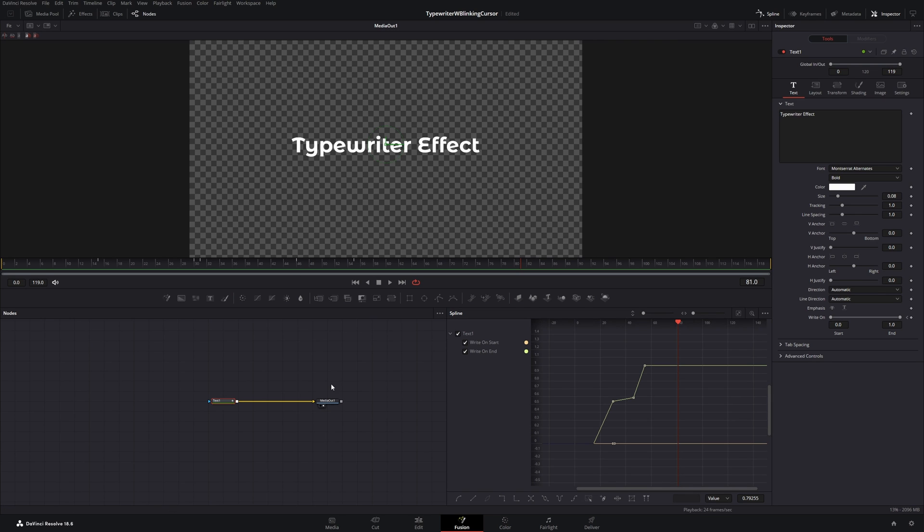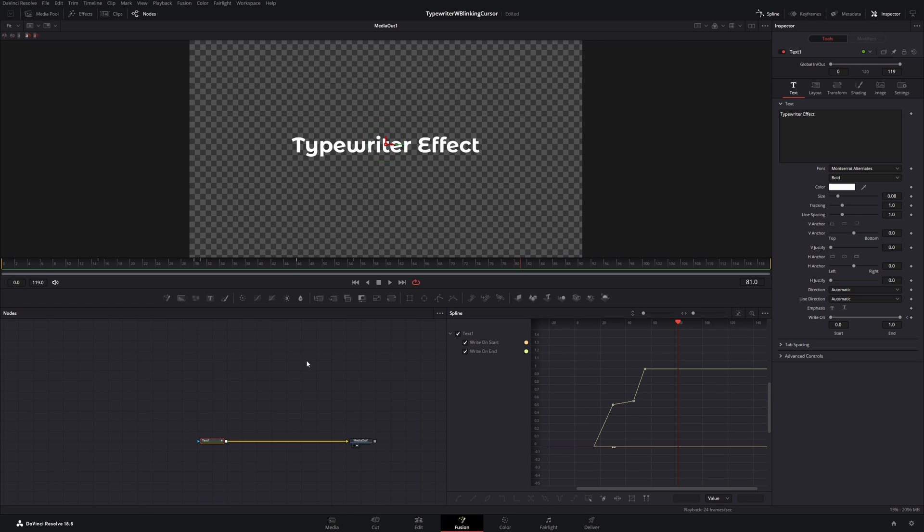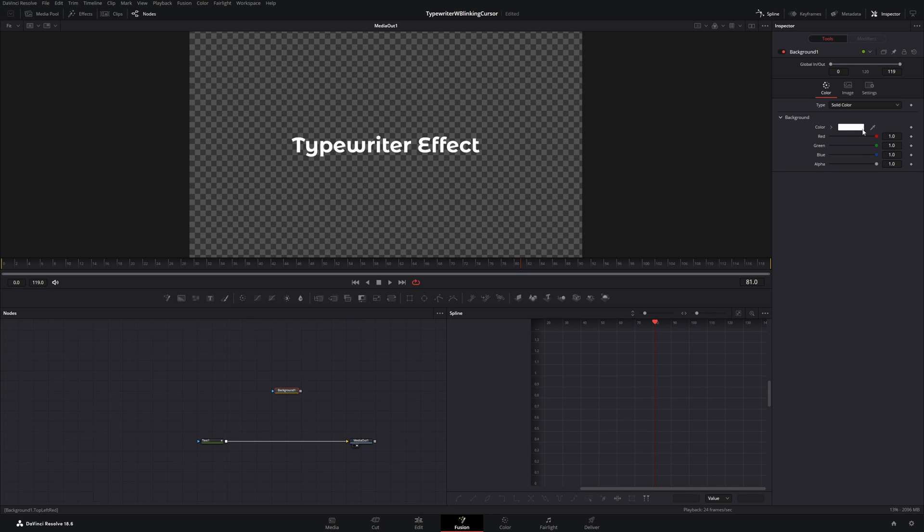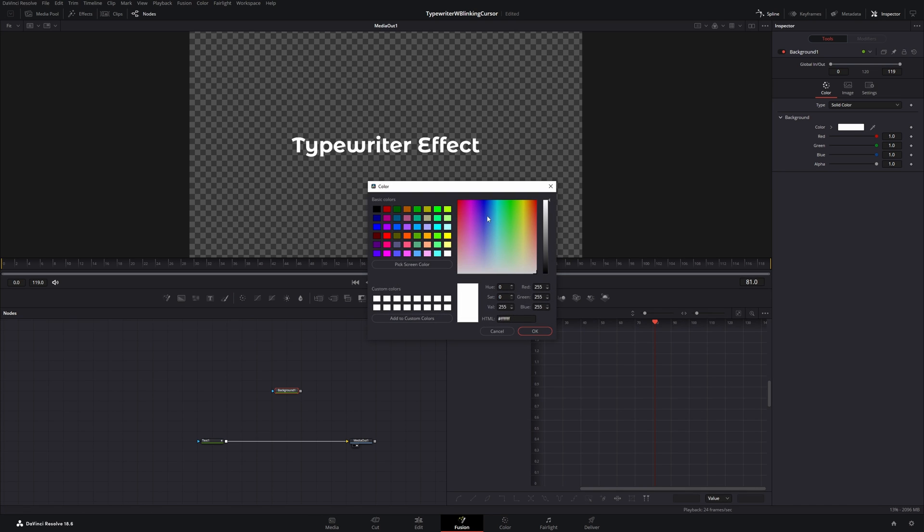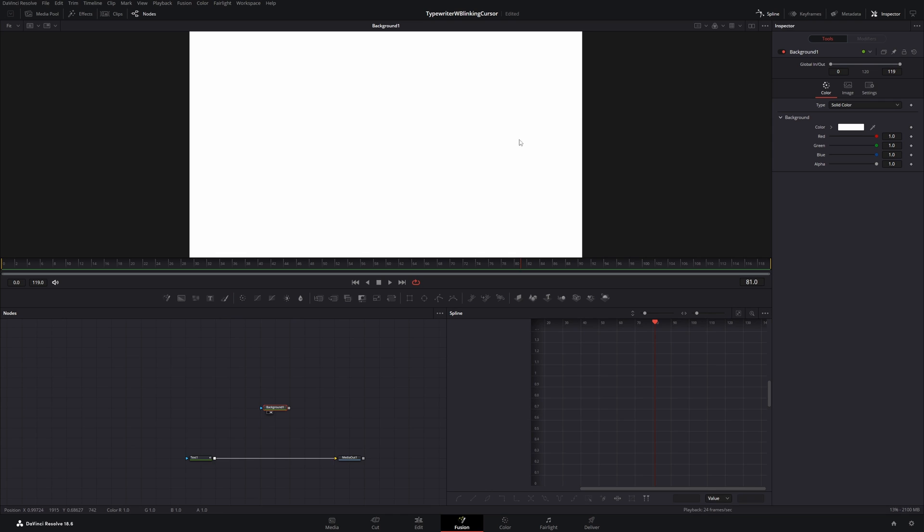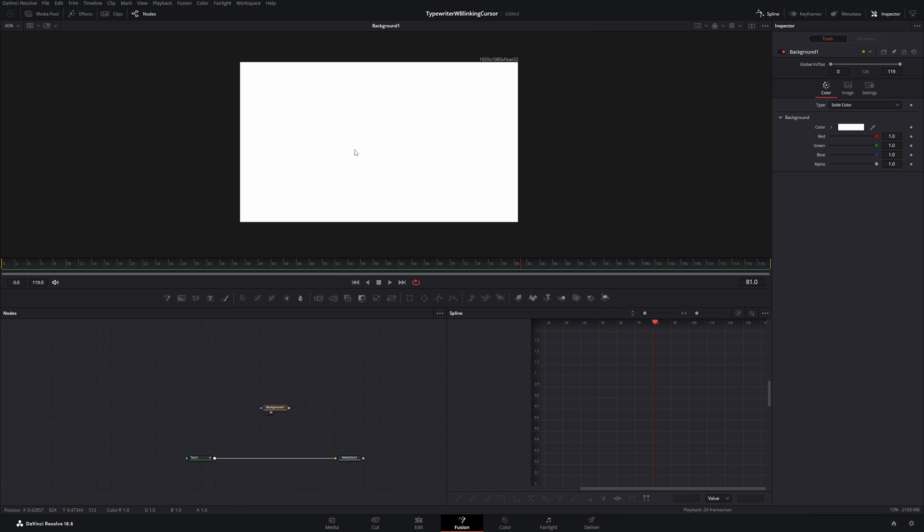Now let's add the blinking cursor. To design it, we will use a background node for the color. So let's put it into the node graph. And then with the color pipette, let's just choose the white. You could also click in here and choose another color. And if we have a look at this, if you select it and press two, you will see it in the viewer. It's just a white screen. And we want to cut out a cursor of this. So we need a mask.